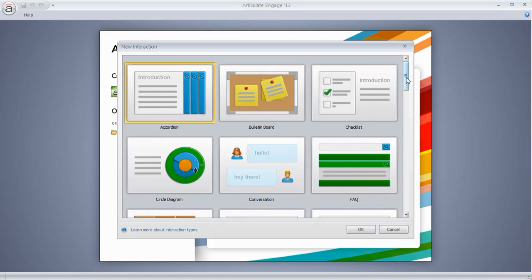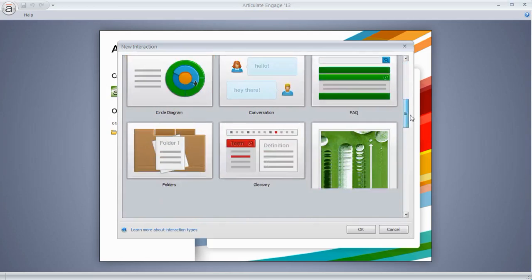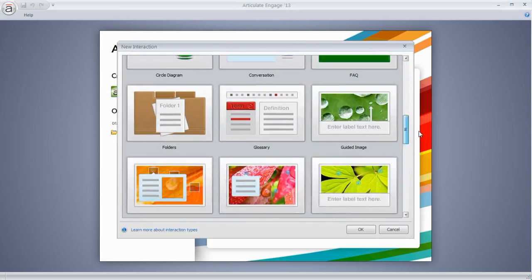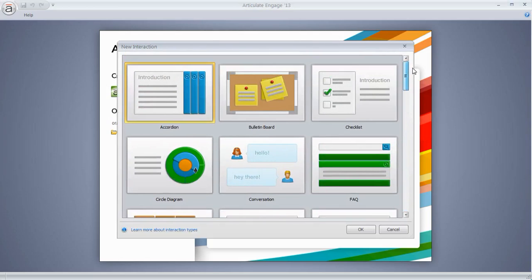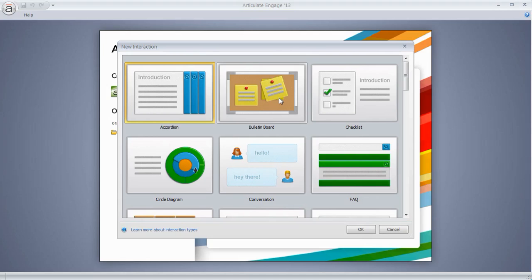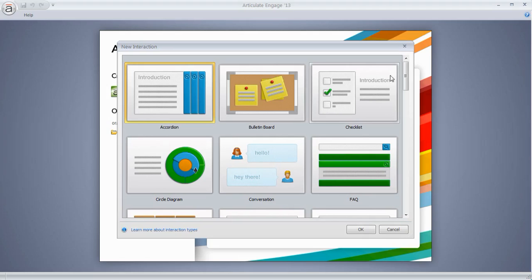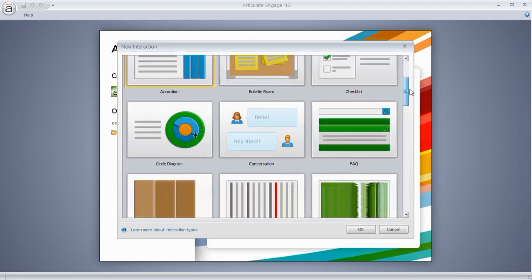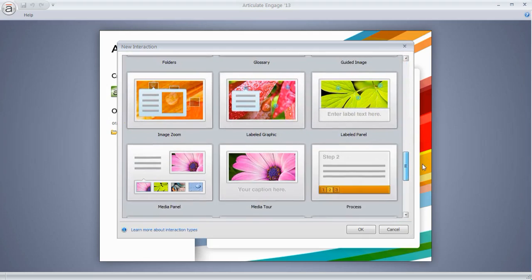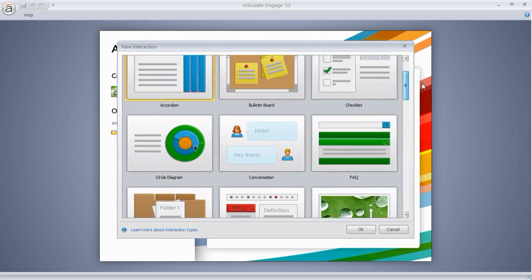Now Articulate Engage comes with 20 interaction types which you can see here, and basically Engage is a form-based tool. So what that means is the software is built to do something specific so you don't have to do any development. So you're going to get a look and interactivity and all of that, and then all you have to do is add your content. So there's a form, you add your content, you hit publish, and the software does everything else. So you can see I've got a number of specific forms to choose from.